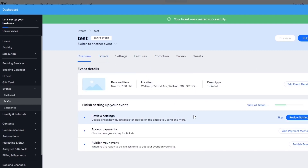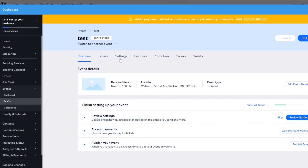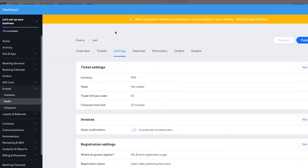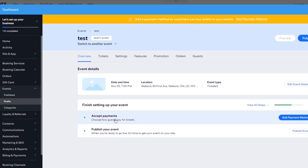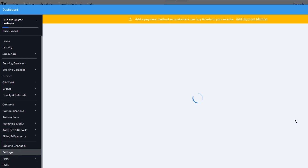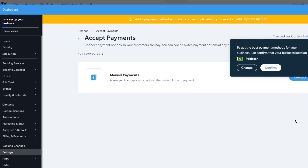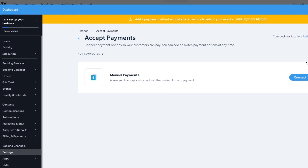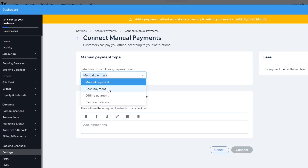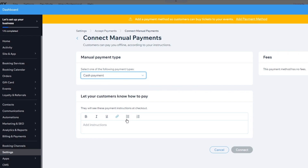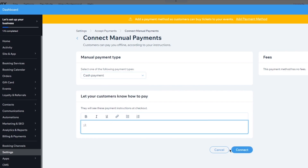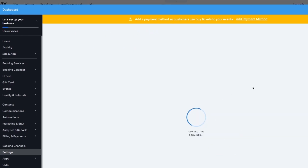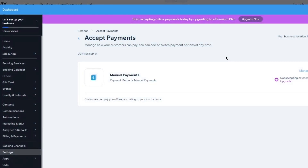Here is the overview of the event — you can see the basic tickets. You can also review the guest registration settings from here. Then come back to overview. Here is Accept Payments. To set that up, add a payment method — it could be PayPal, cash on delivery, or cash payment / offline payment. I'm going to go with cash payment and give the user some instructions. Click Confirm, connect the provider, and there you go — you've added a payment method and an event. That's how you create an event and accept payments.